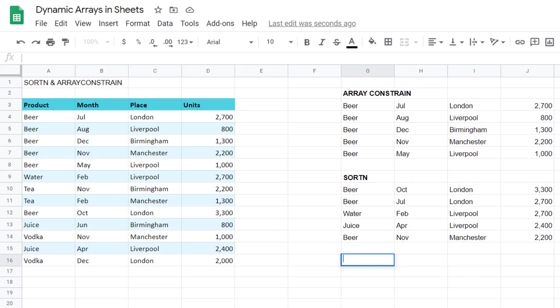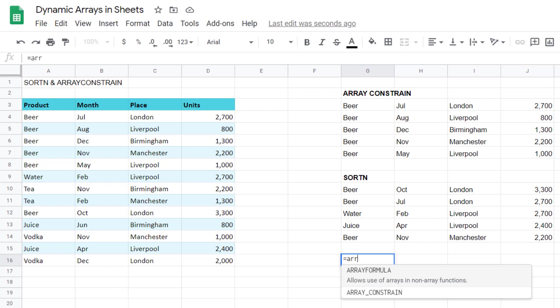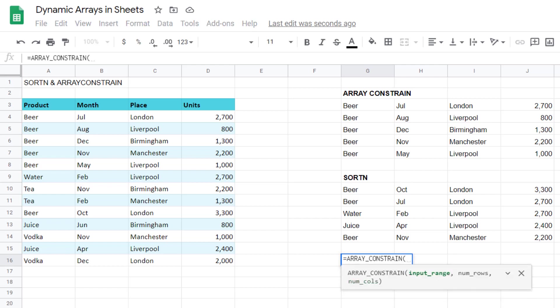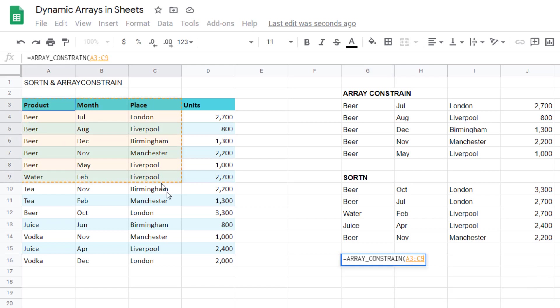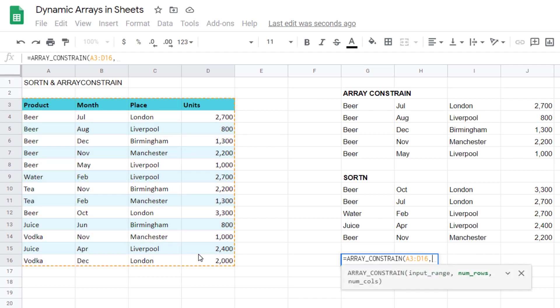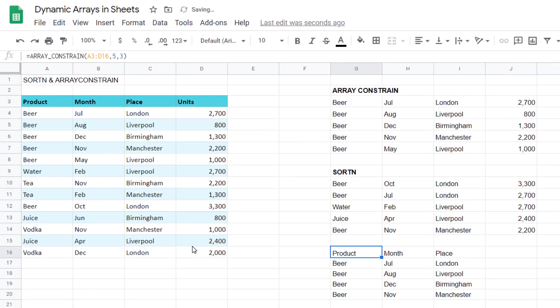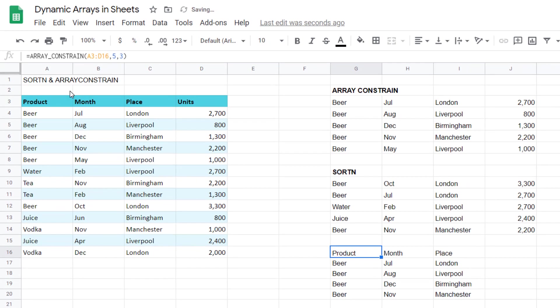I'm going to write equals array constrain and then I'm going to say this one but restrict that by five rows and three columns. Not that useful, I've just basically taken the first few entries there, but that's where sort n comes in and I really like sort n.